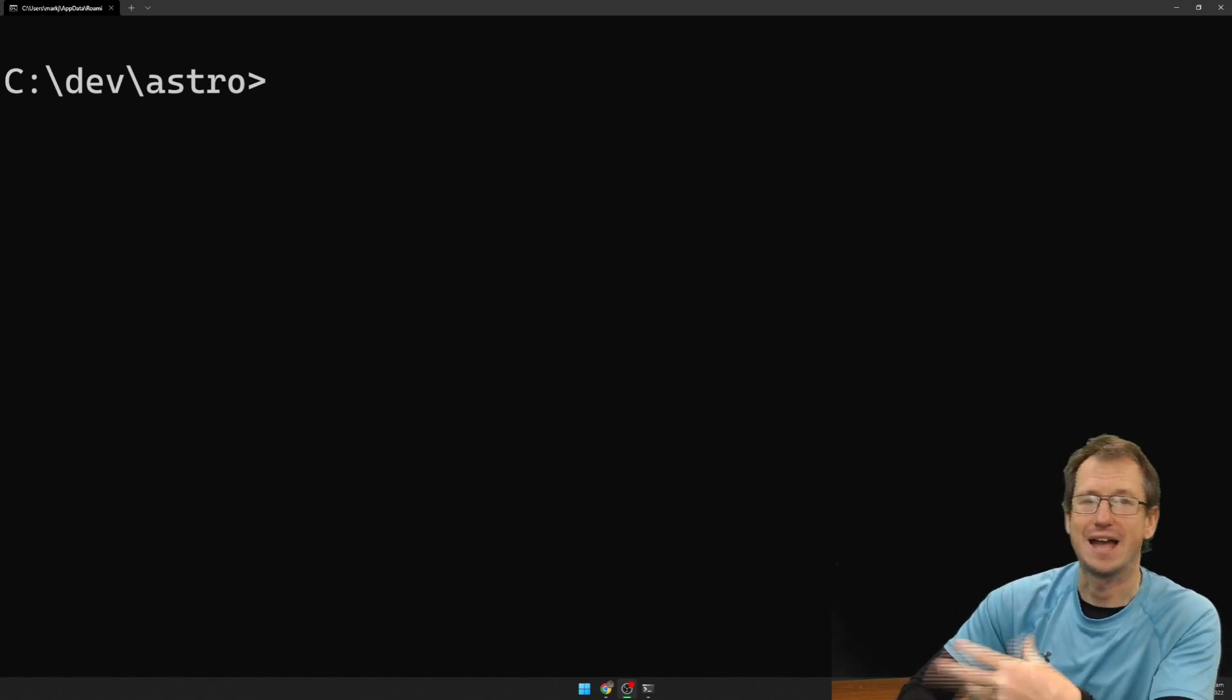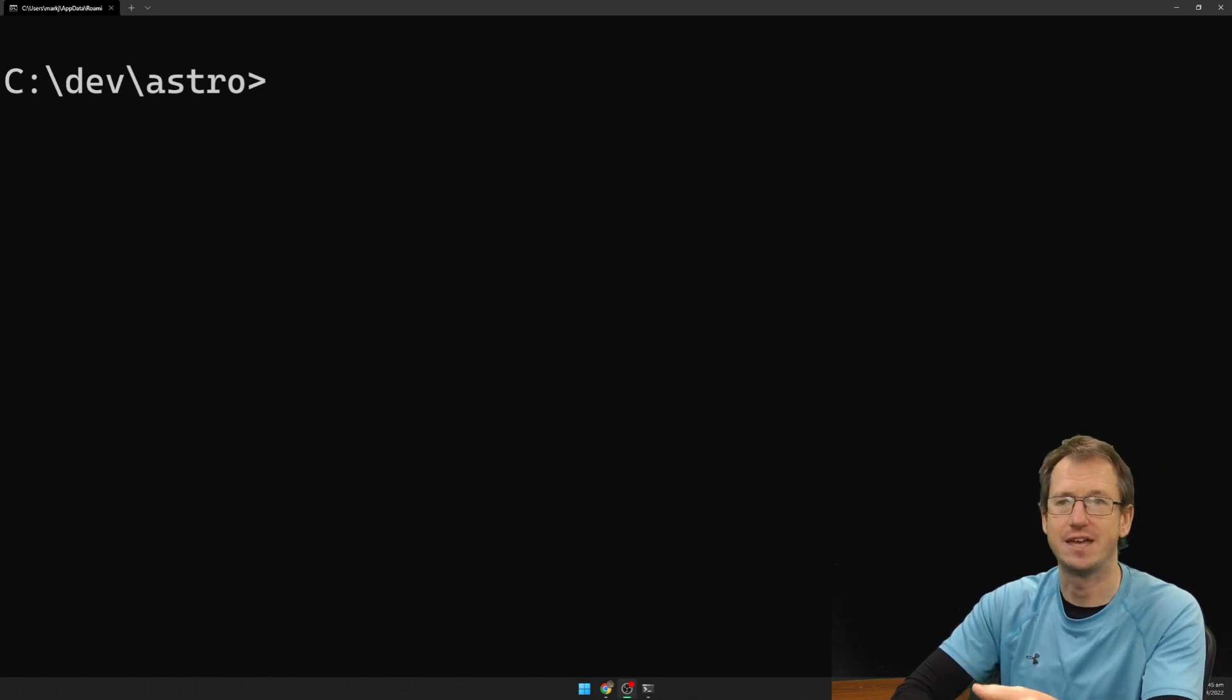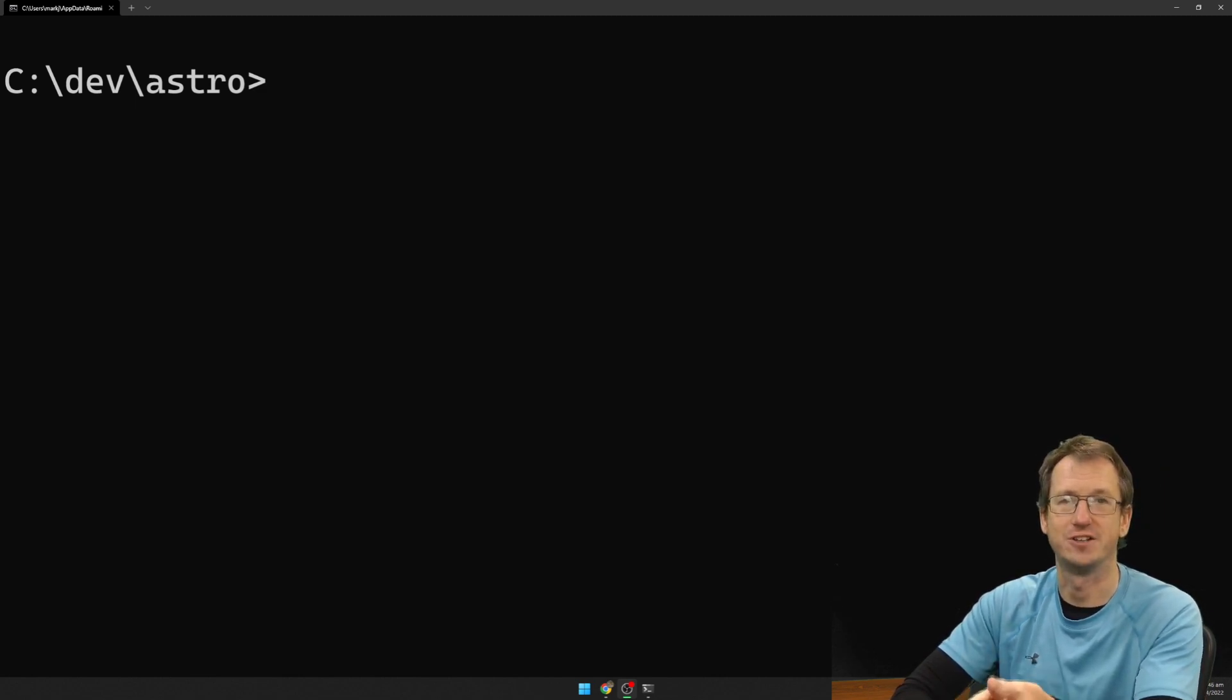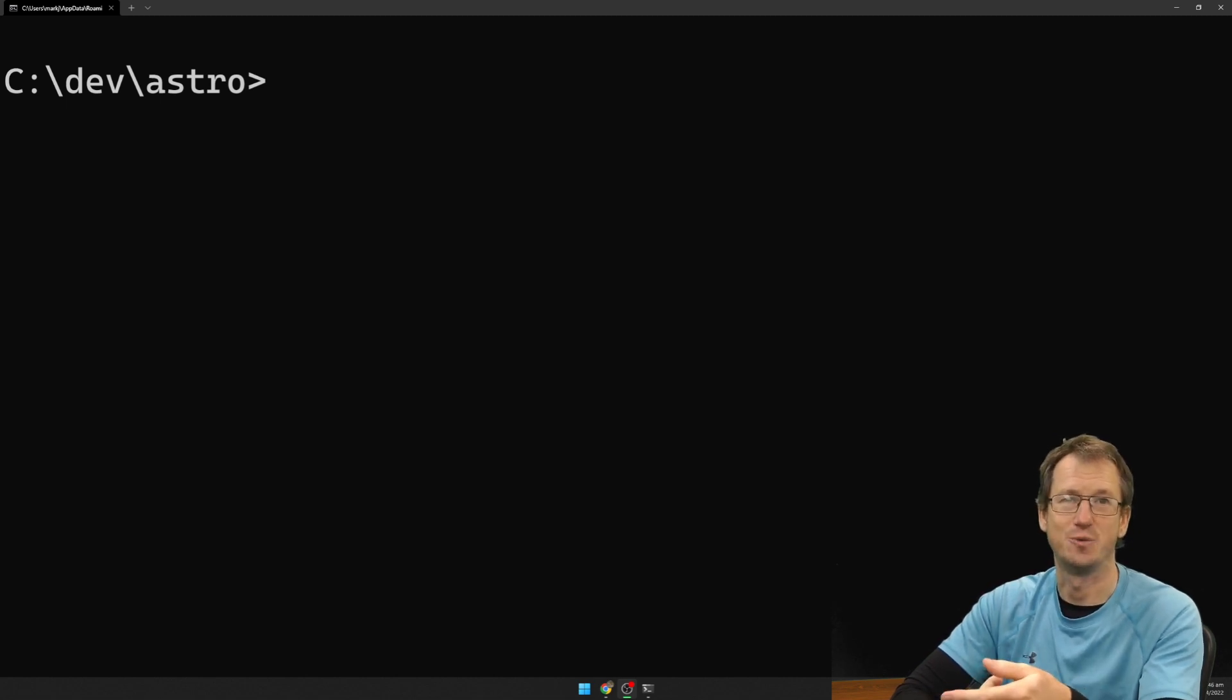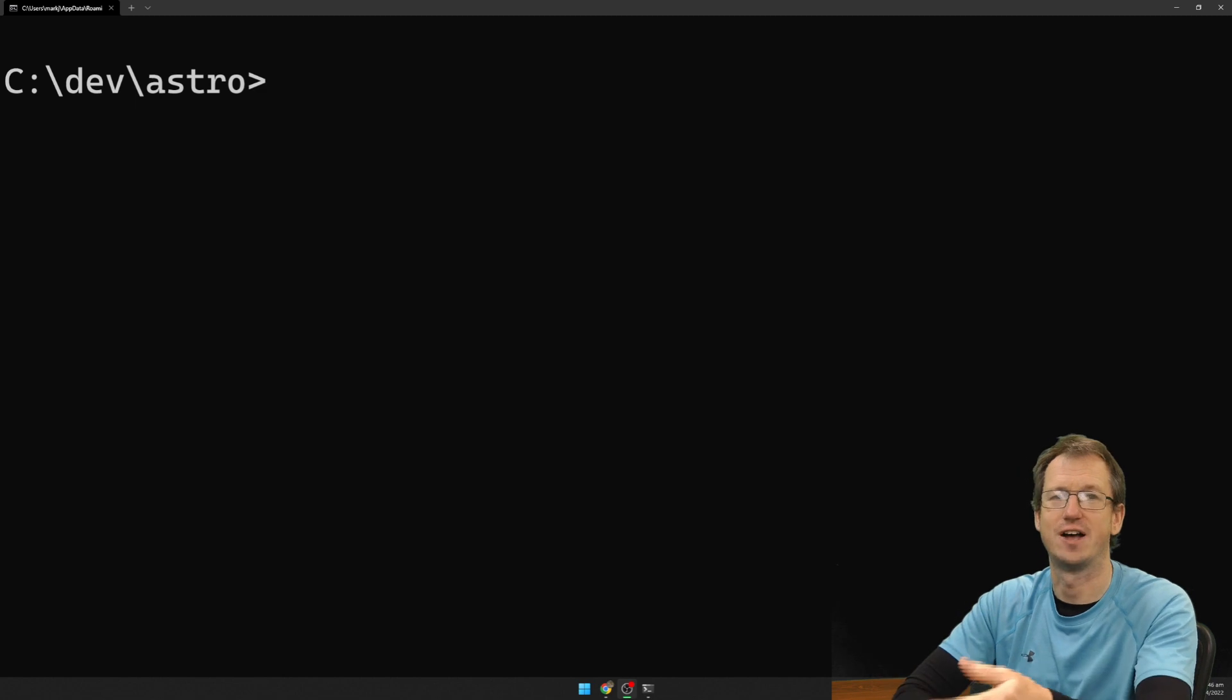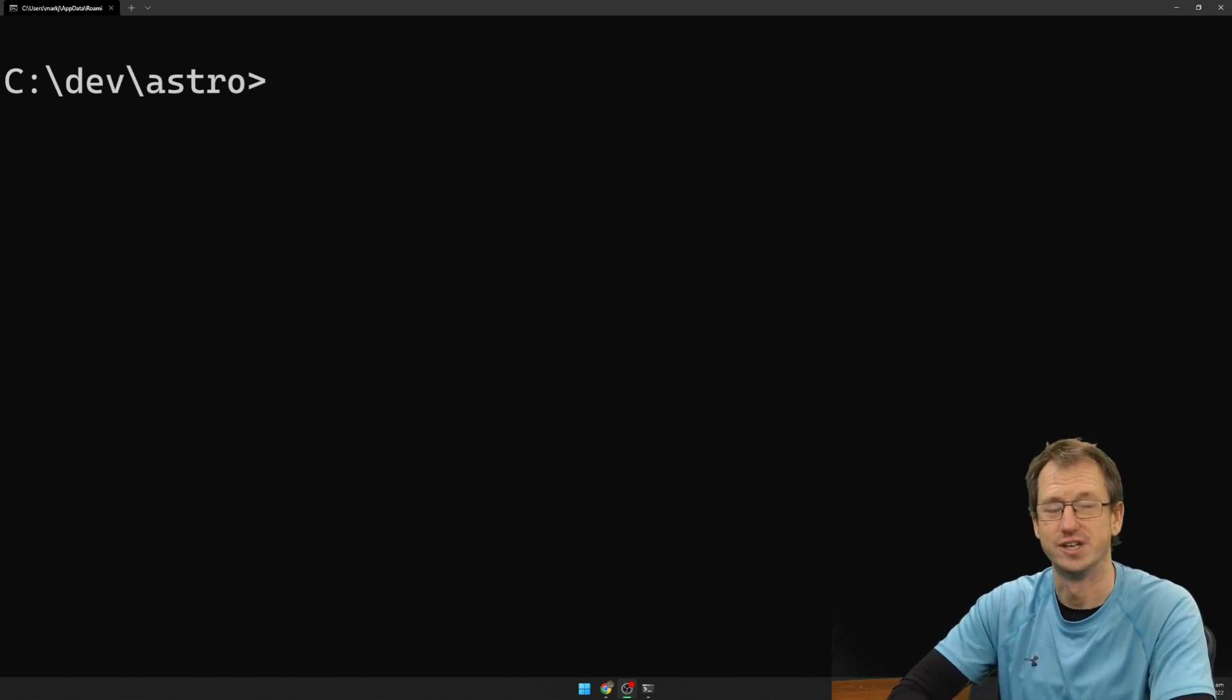Now normally to add Tailwind to a project you're going to set up the Tailwind config. You're going to tell it where to look for files to scan and then you're going to kick off the Tailwind generation process to scan those files and create a CSS file for you to include.